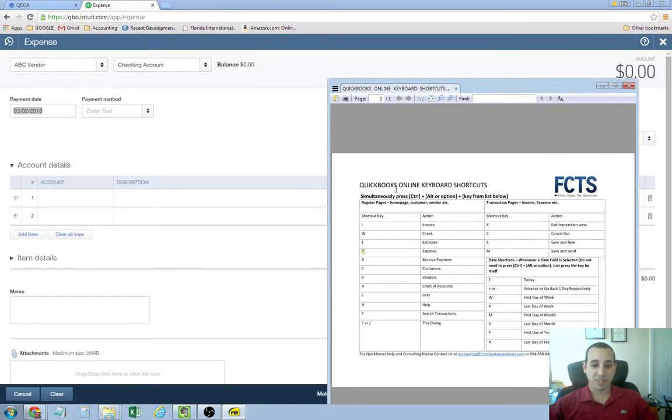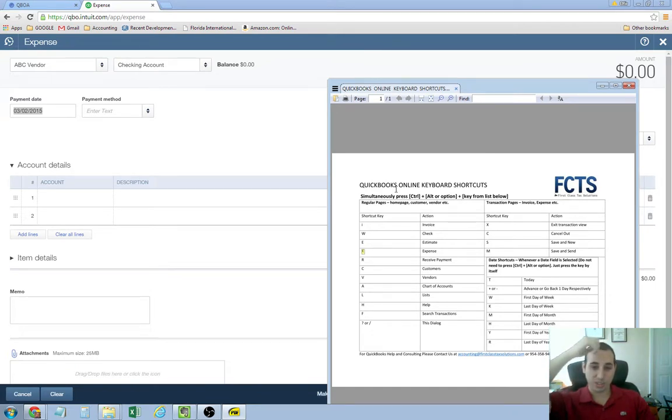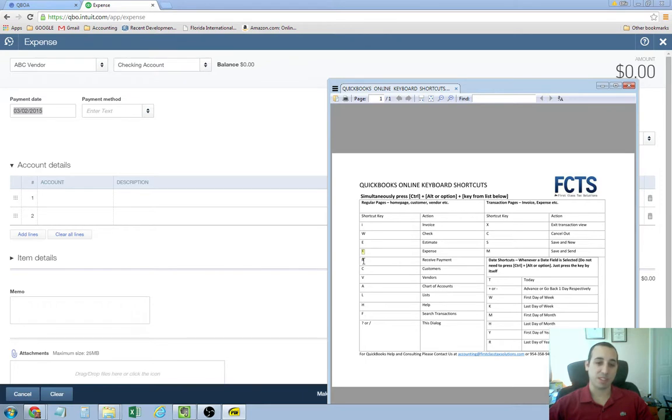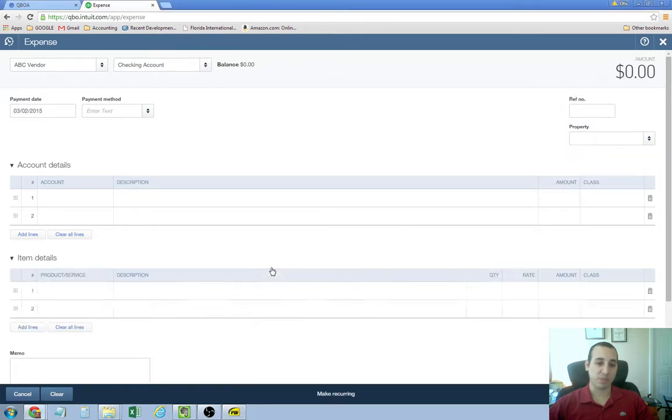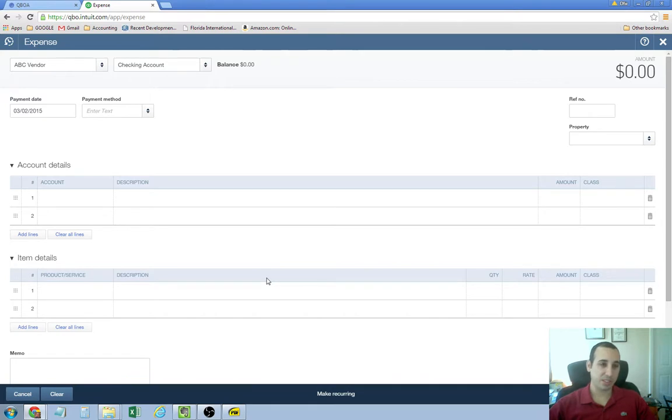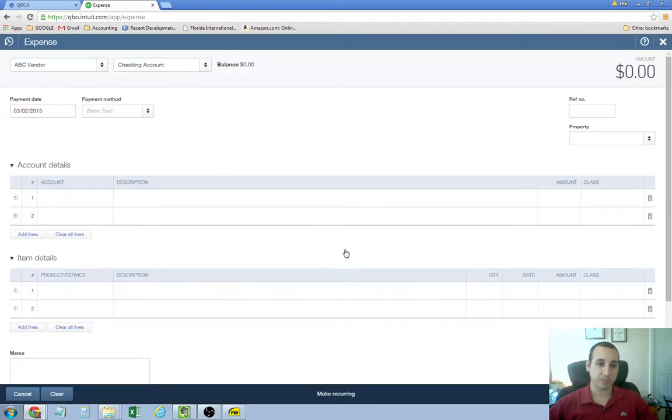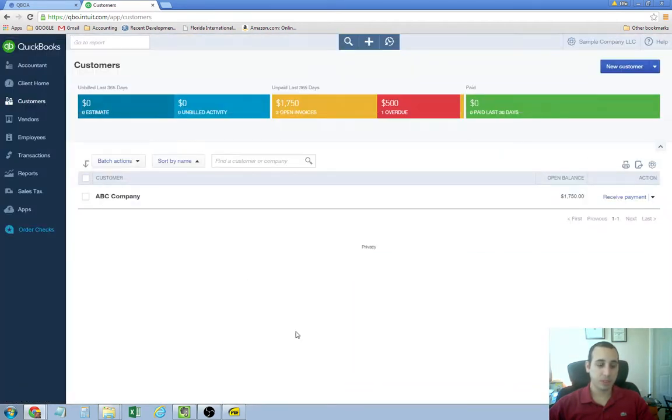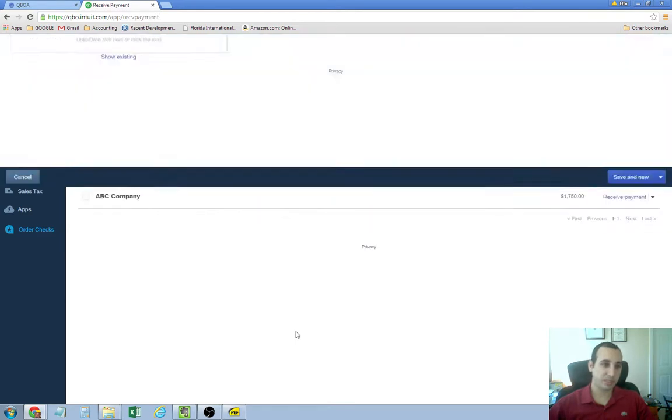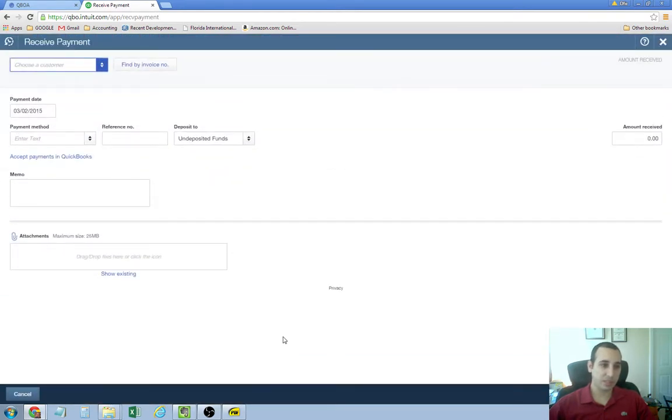That's pretty much how to use shortcuts in QuickBooks Online. The receive payment shortcut is really cool. Control-Alt-R takes you to the receive payment screen. Let me show you how to do that. Control-Alt-R. There you go.